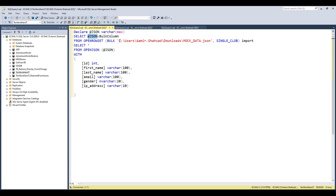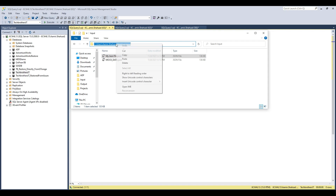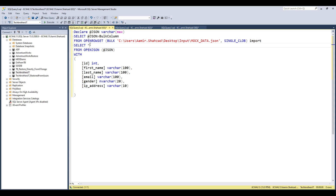We need to provide the file name and file path. Let me go to the input folder, copy the folder path, and paste it into the script. That's the path set for OPENROWSET.